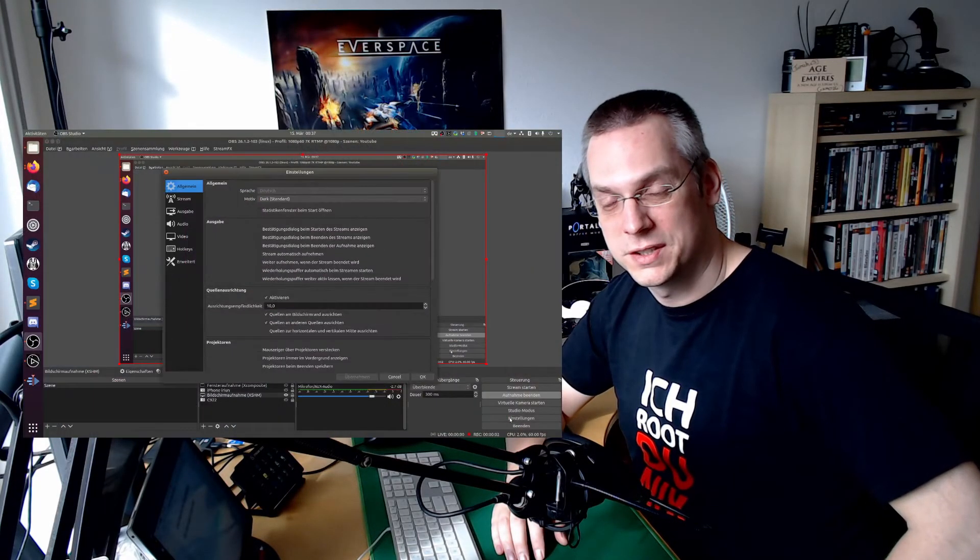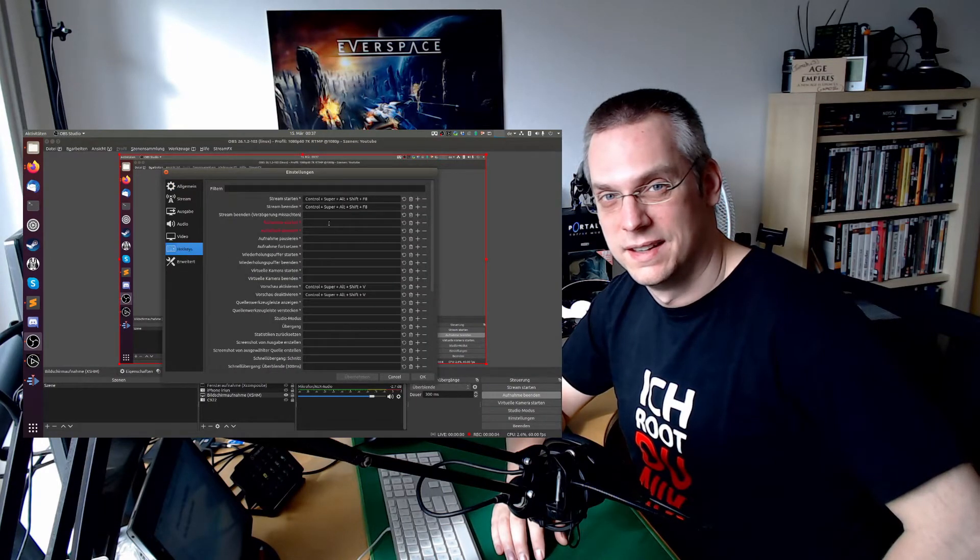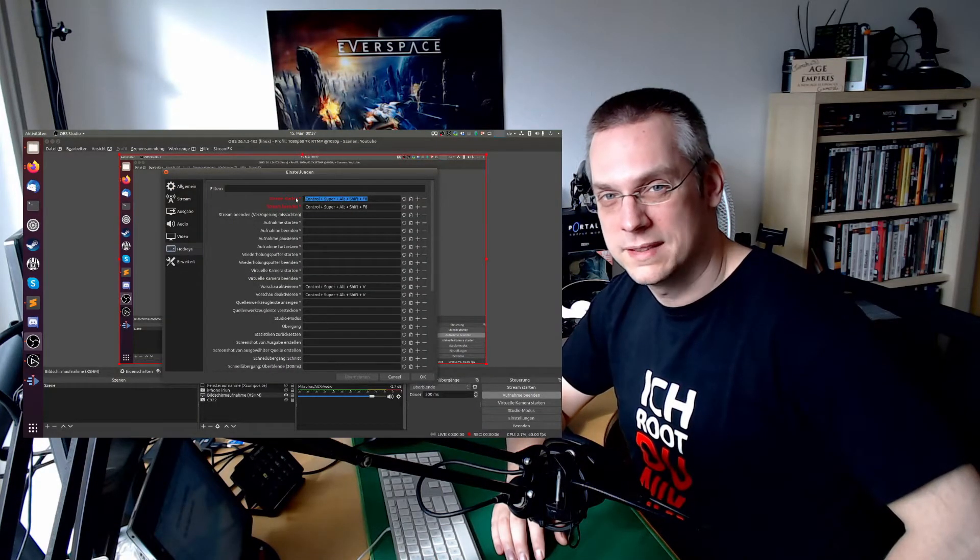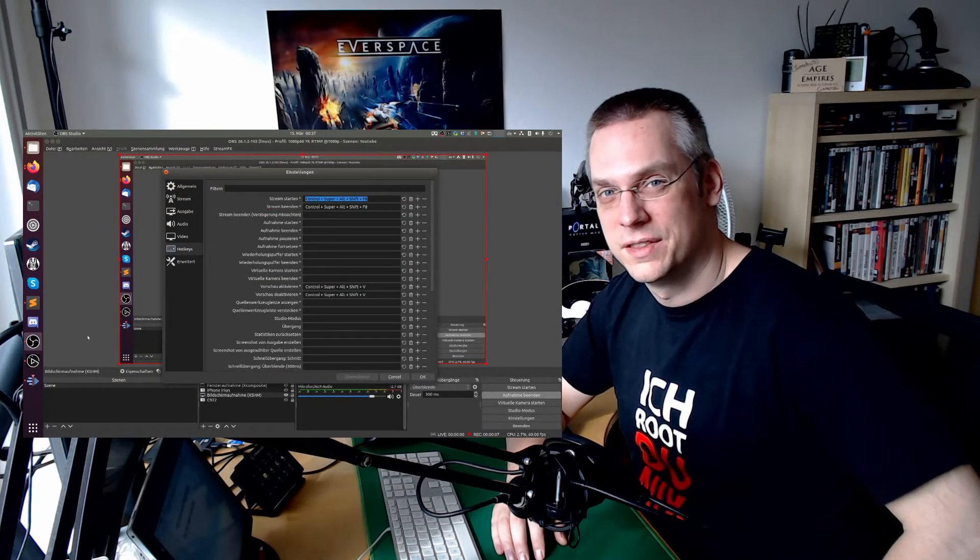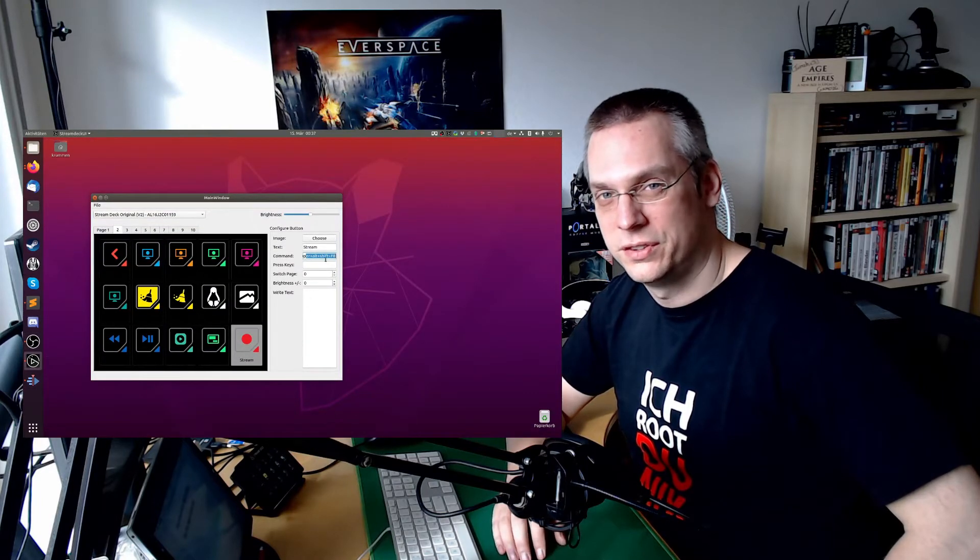So I have a page for preparation. And then I have a page for the game scene, for the stream scene when going live. One button is starting the stream. So I have a shortcut in place that is also configured on OBS end in the shortcuts. That would start and stop the stream.